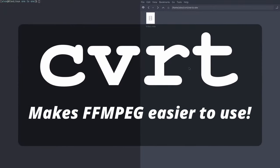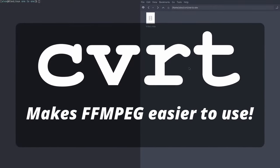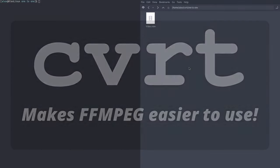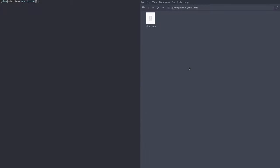Alright, so CVRT is a script which makes FFmpeg easier to use. You can use it to convert video files, audio files, images, what have you, and it automates a bunch of stuff which otherwise you'd probably have to write specialized scripts for. Let's take a look at a few basic examples.